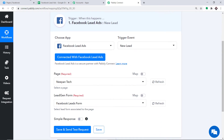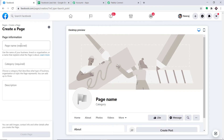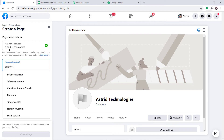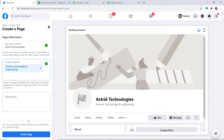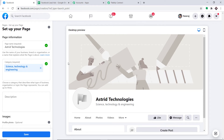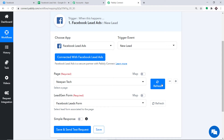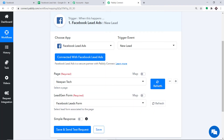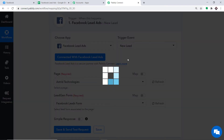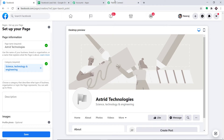What if I create a new page in Facebook? I'm going to click on Create New Page and give it a random name — Astrid Technologies — with the category Science Technology and Engineering. A new page called Astrid Technologies has been created. When I go to PabliConnect and refresh, you can expect to find this newly created page in the dropdown. When I click on the dropdown, you can find Astrid Technologies. So any variation made in Facebook will be reflected here.